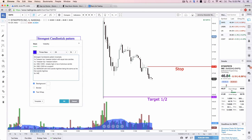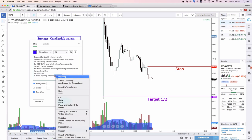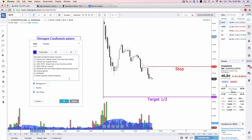3B would just be morning star or evening star reversal without the equal candle requirement. And then number 4 — not really a 4A or 4B — is bullish engulfing and bearish engulfing.